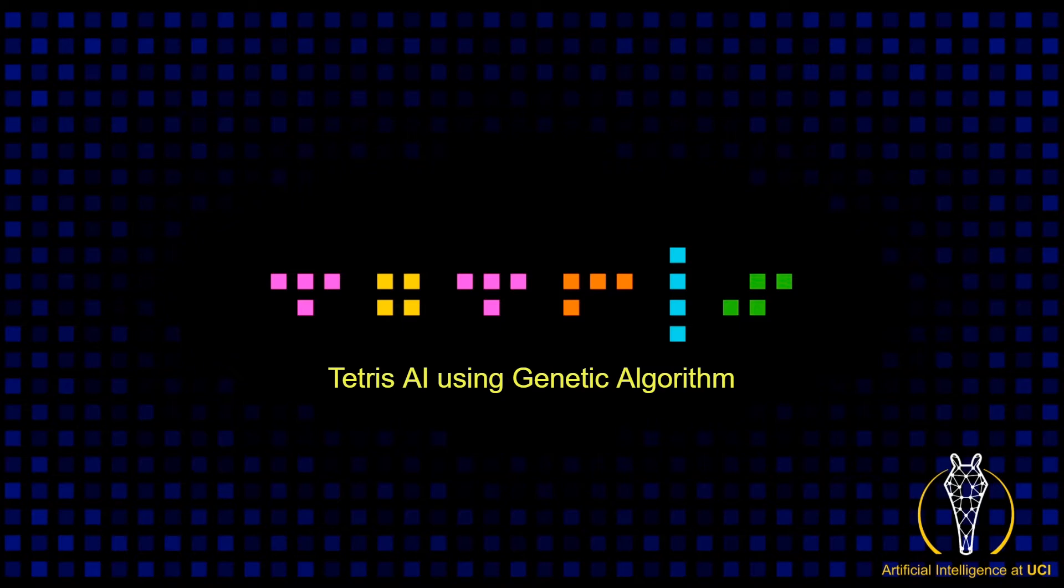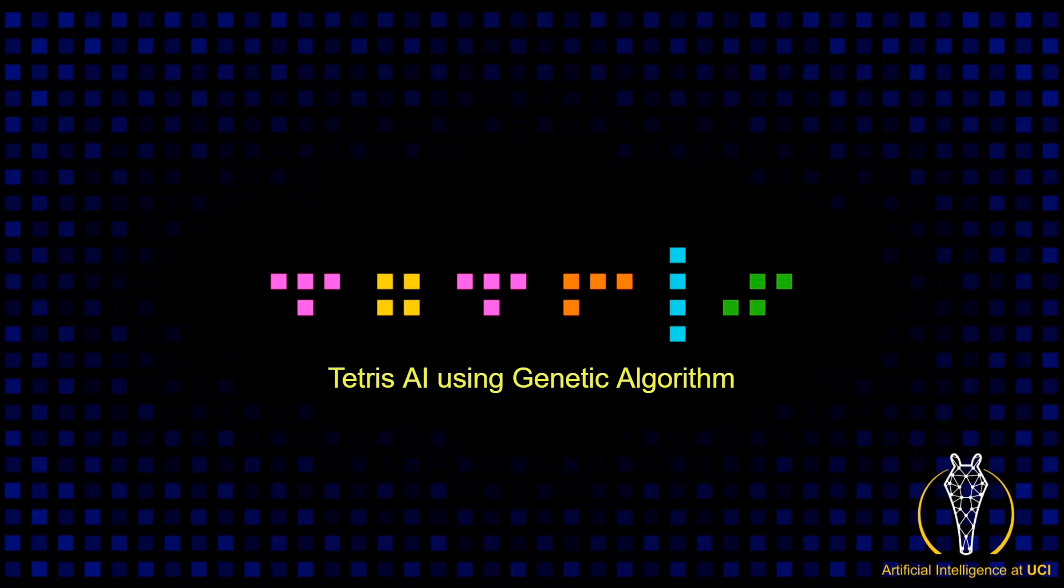Hello everyone, welcome to the second workshop. Today we are going to make an AI that can play Tetris using heuristics and genetic algorithms.